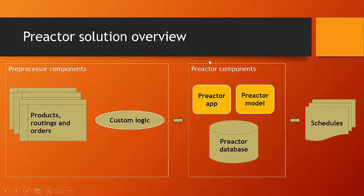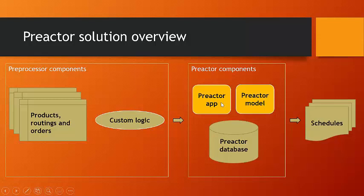And Preactor is software that we resell from Siemens Corporation. It's very stable. It's very mature. And what we're going to do, what PMC will do, is we will help you install the software. We will configure the model and also work with your IT department to install the database that runs in the background in which all this information is stored.